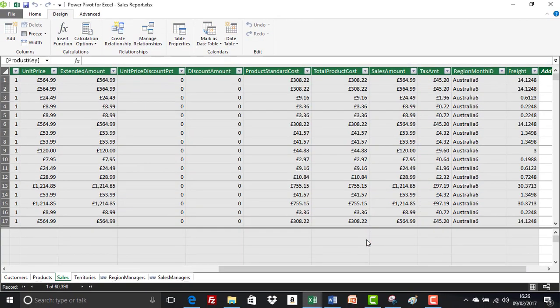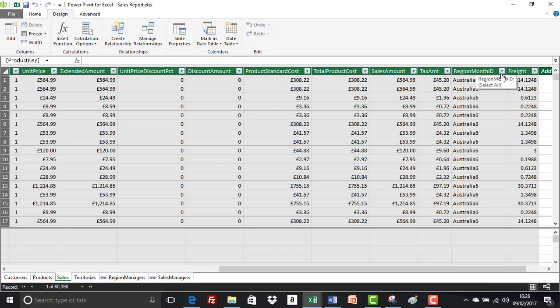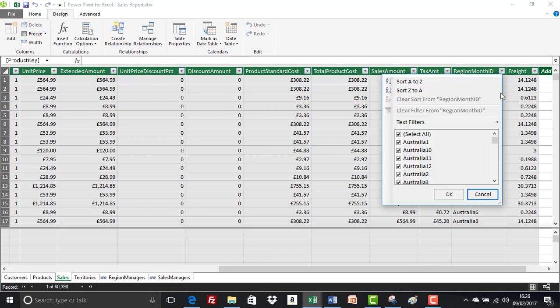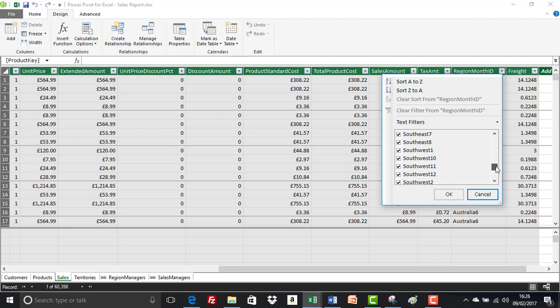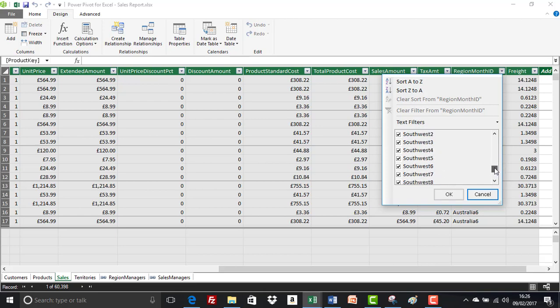So just to recap, what we've done is just put back the two filtered items that we'd filtered out in a previous exercise. I'm sorry if that looks a bit scary. It should be a lot easier than that. And now if we go to region ID and scroll down to Southwest, we'll see that we've got Southwest 9 and Southwest 10 back in.